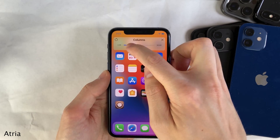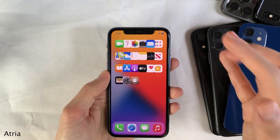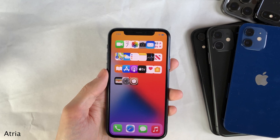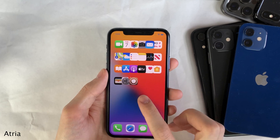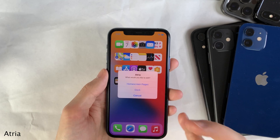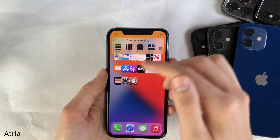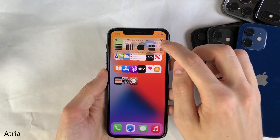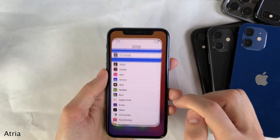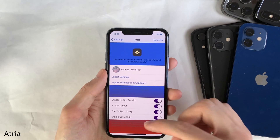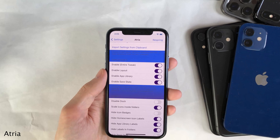When you change any of these things, it applies immediately. There's a whole host of options to configure with this tweak, some of which can be found in the home screen settings, and some of which can be found inside the settings for the tweak in the settings app.